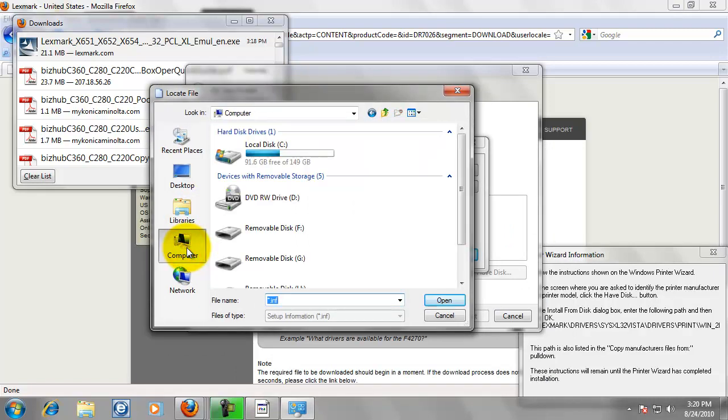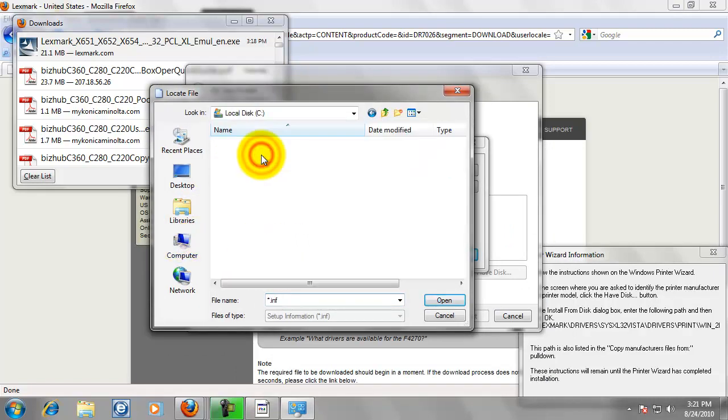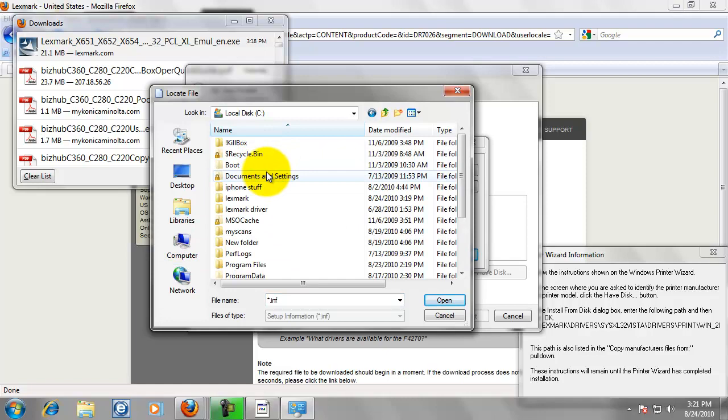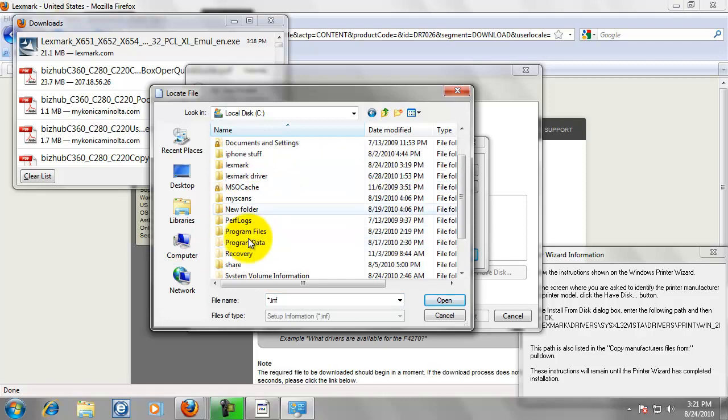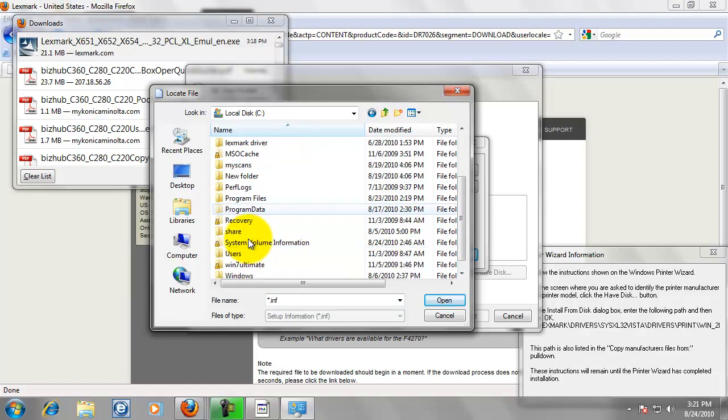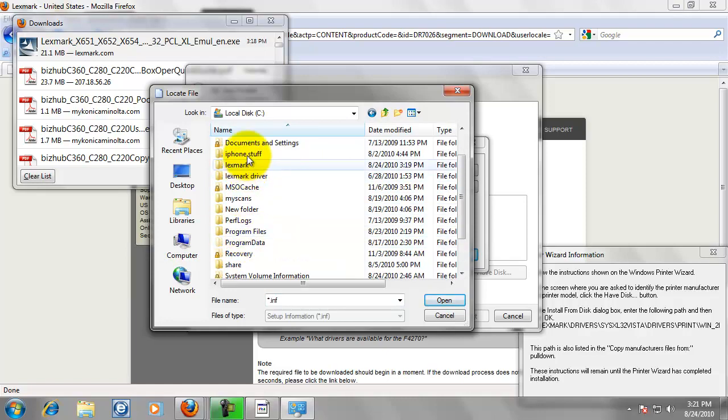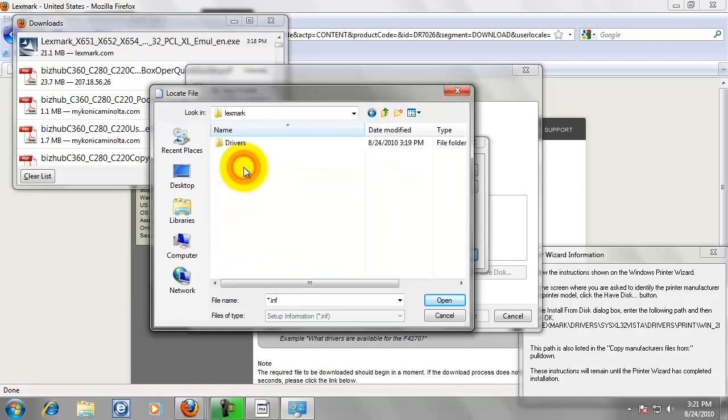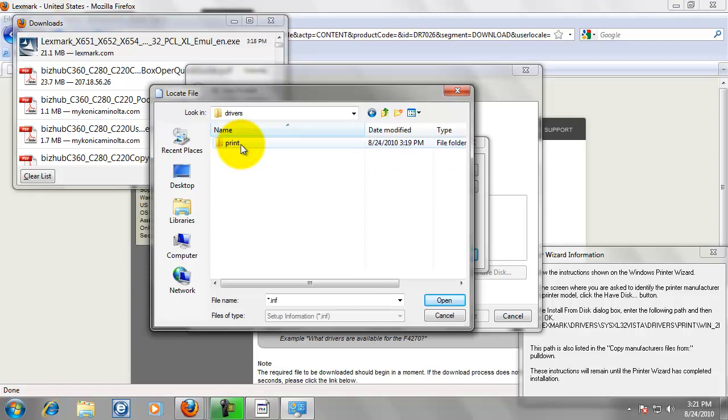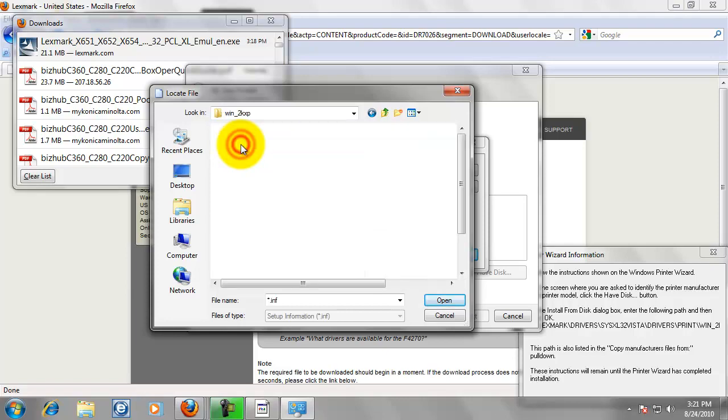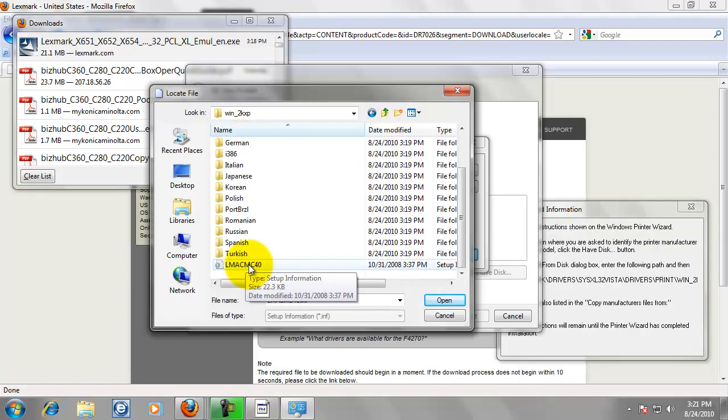And just click on computer. Go to C. And we are going to go to Lexmark. Go to drivers. SystemXL32. Drivers. Print. It is pretty much the only place you can go in the language folder.